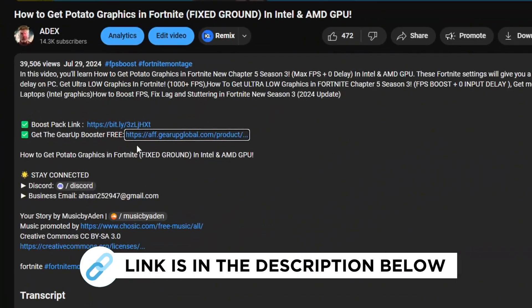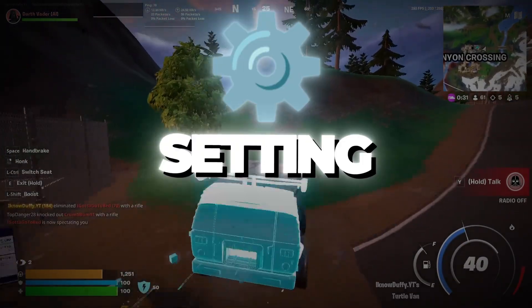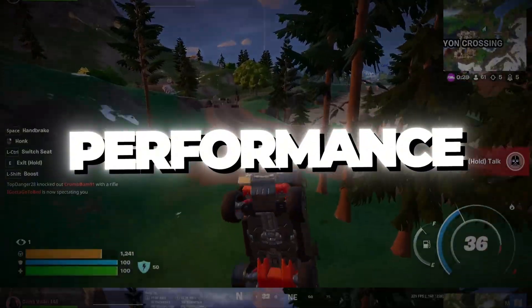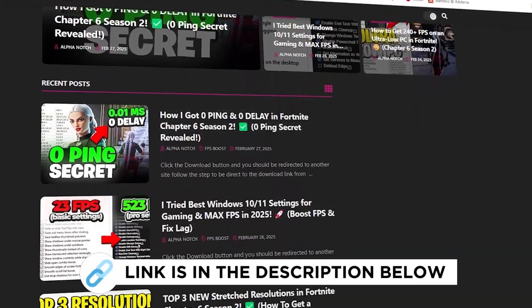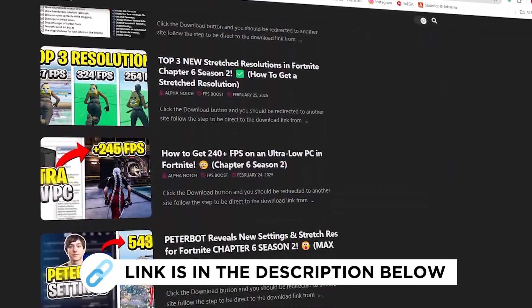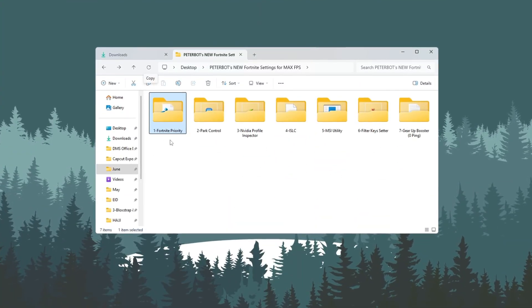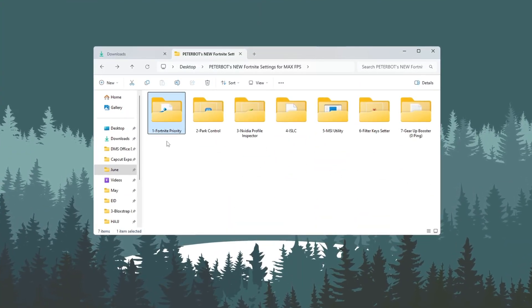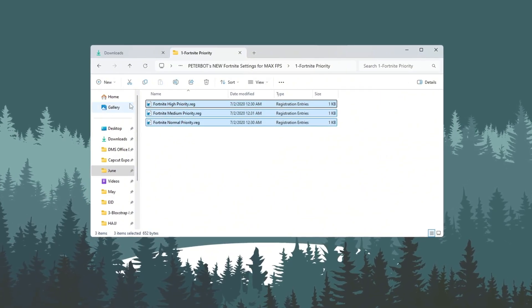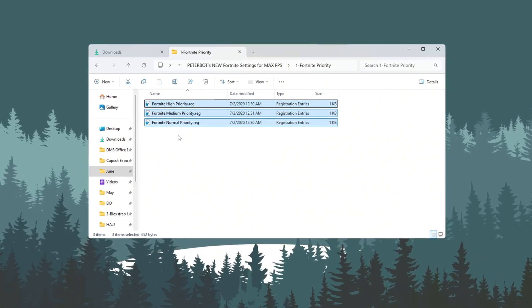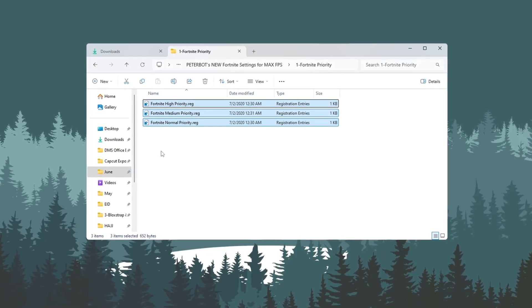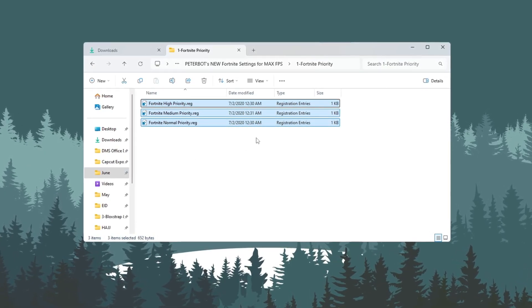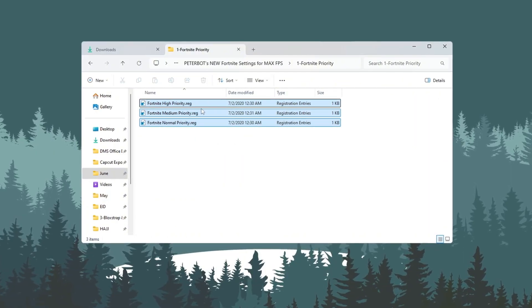Step 2: Setting Fortnite Process Priority for maximum performance. You can get all the files I use in the pack from my official website. I've provided the link in the description. In this step, we are going to tell your PC to give more attention and power to Fortnite when it is running. This is done by changing something called Process Priority. First, open the folder named Fortnite Priority Manager, which comes with the optimization tools you downloaded. Inside that folder, you will see three different files.